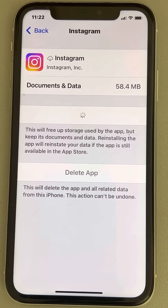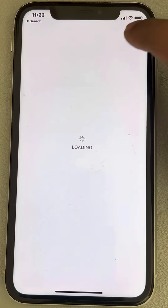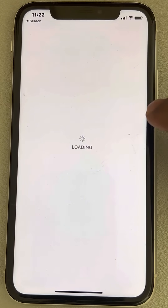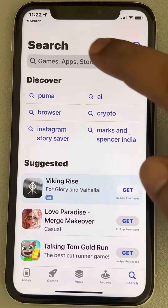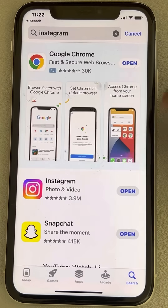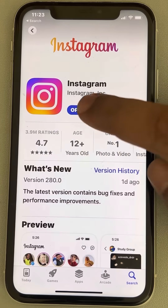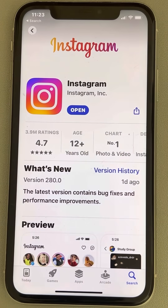If this does not get fixed, there is one more thing you can do: try to update Instagram. Open the App Store, tap the search icon at the bottom, and search for Instagram. Tap on Instagram from the search results, and if there is an update option, tap on Update. Wait for it to fully update, then open Instagram again and your problem will be fixed.